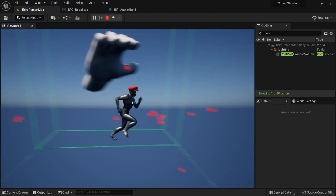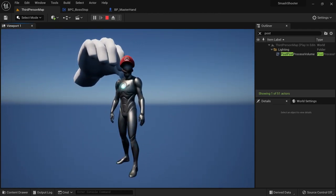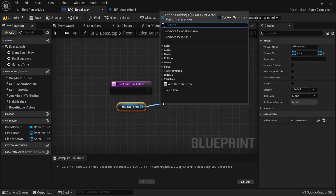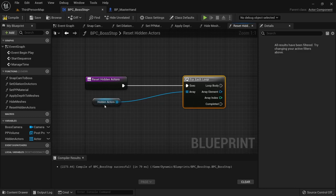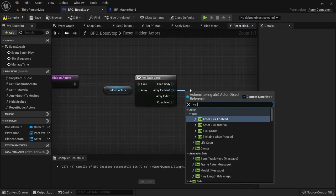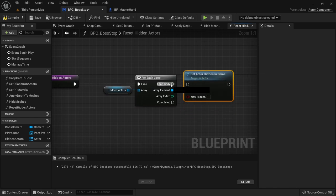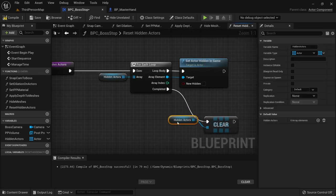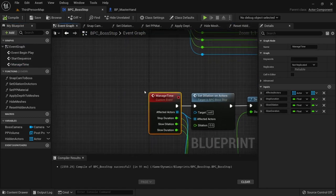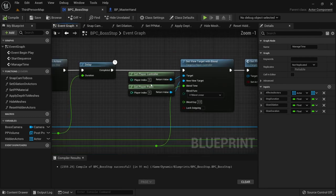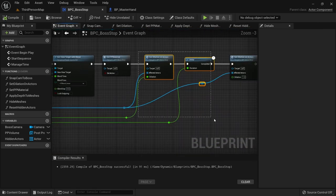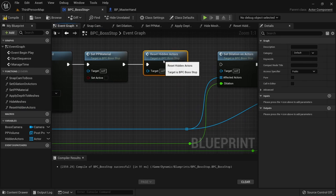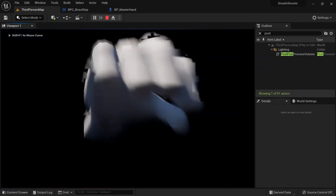But we still need to make everything else visible again after the boss stop is over. Create a new function and call it reset hidden actors. Get the hidden actors array and do a for each loop on it. Call set actor hidden in game on the array element and set it to false. After the loop is completed call clear on the hidden actors array. Go to the manage time event — we should call this function after set pp material. Now the actors are displaying and appearing with the correct timing.